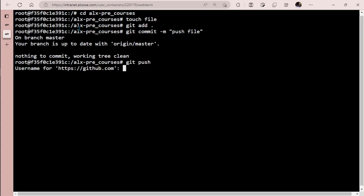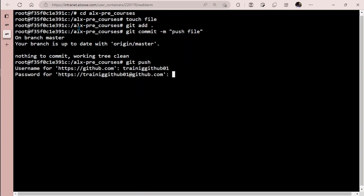Now it's asking us for our username, and if I enter username 'trainingithub01', it's asking for password which is your token. This can be frustrating when you want to push codes every time to GitHub. It keeps asking you for username and password. Today we're going to see how to push our code to GitHub without it asking us for username and password.